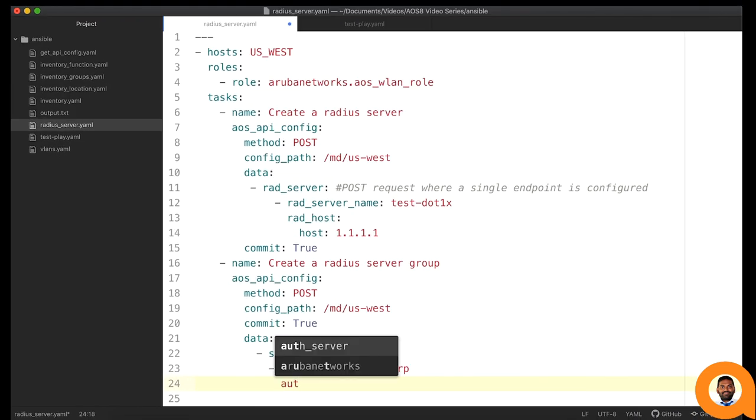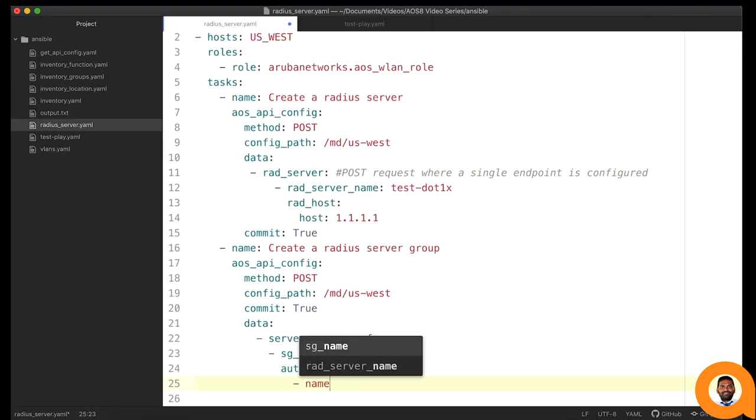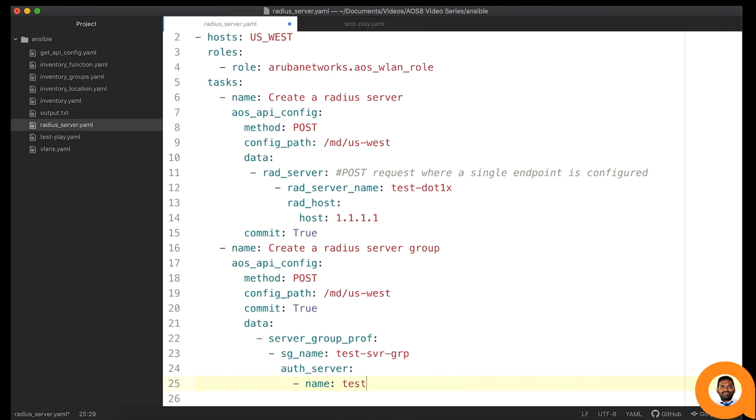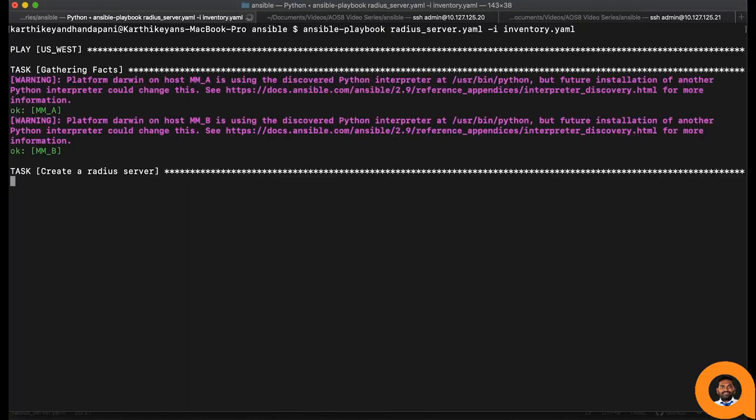Within the auth server section, let's add the previously defined RADIUS server profile name. We are done with adding the second task in our playbook. Let's execute this.